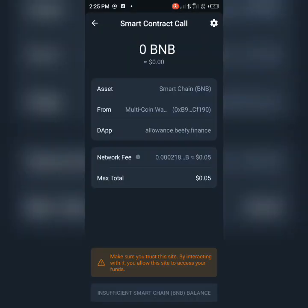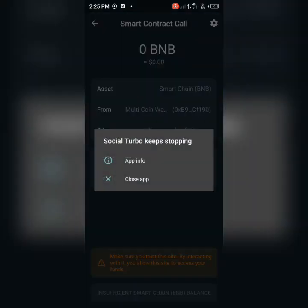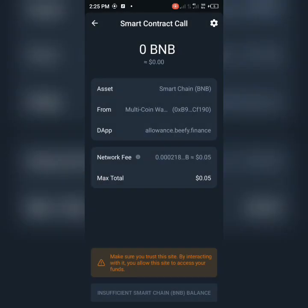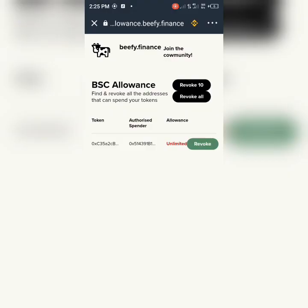You need just 0.005 BNB. I don't have BNB on this wallet, otherwise I would put it there. Then you just press this and it's going to revoke. That's how you're going to do it.